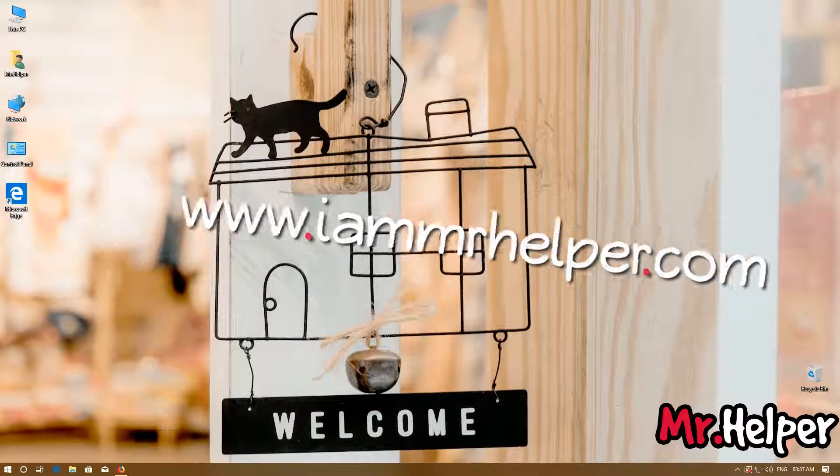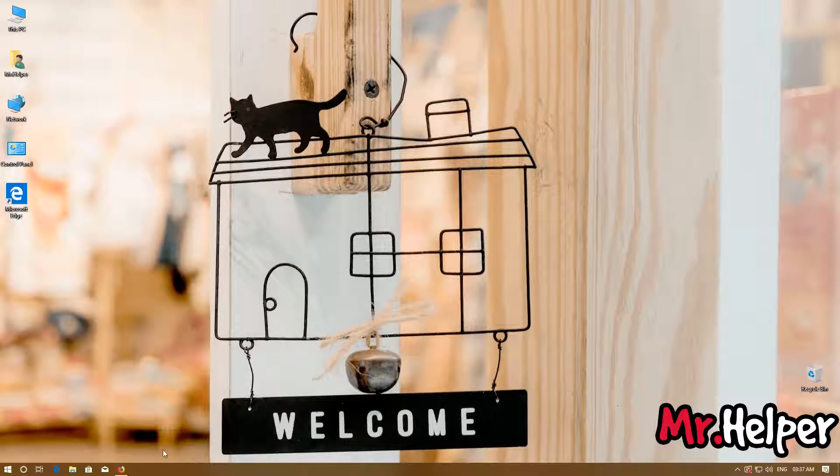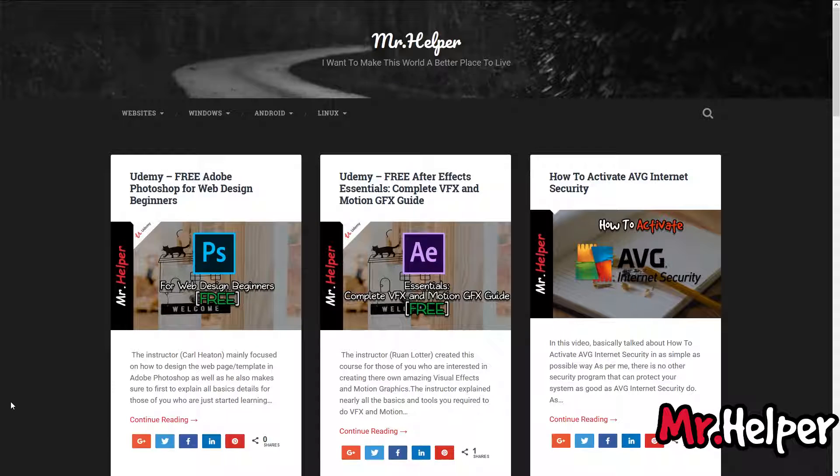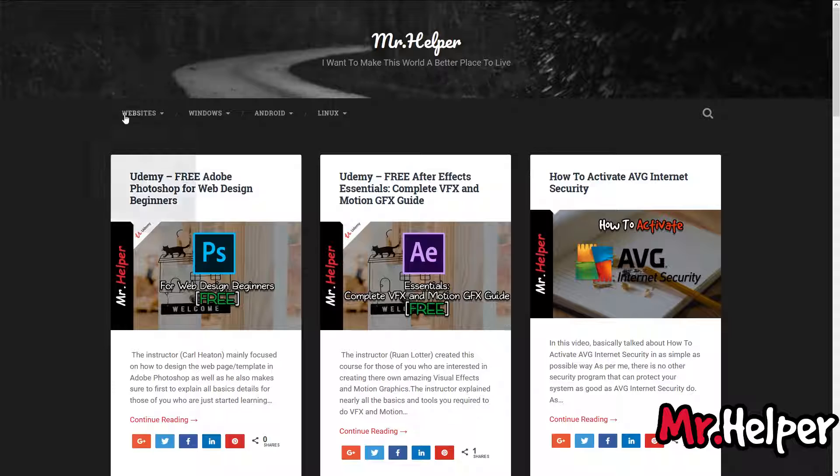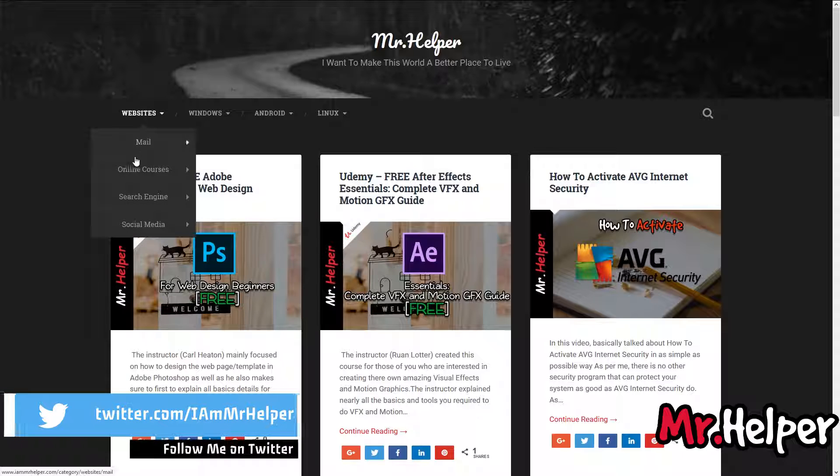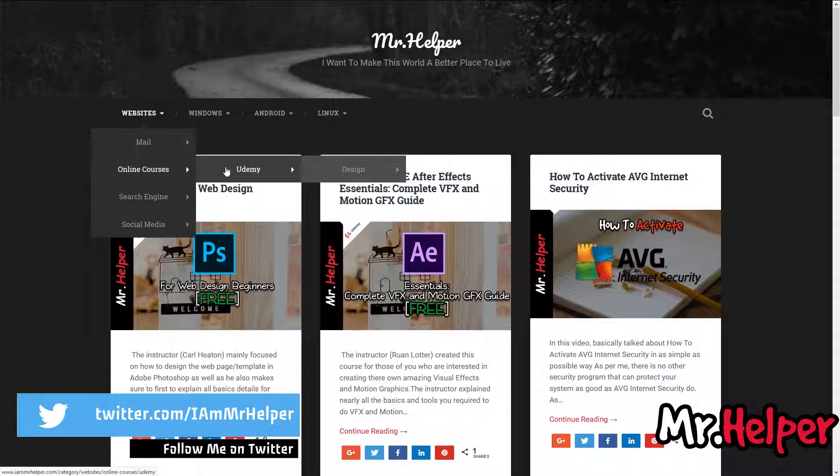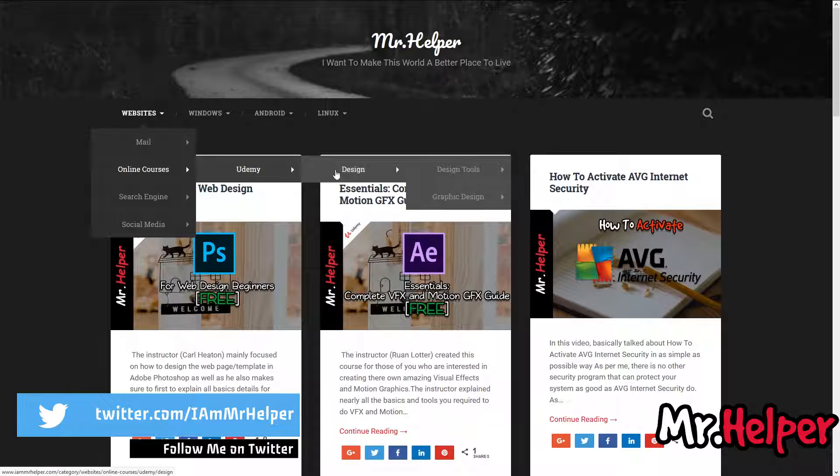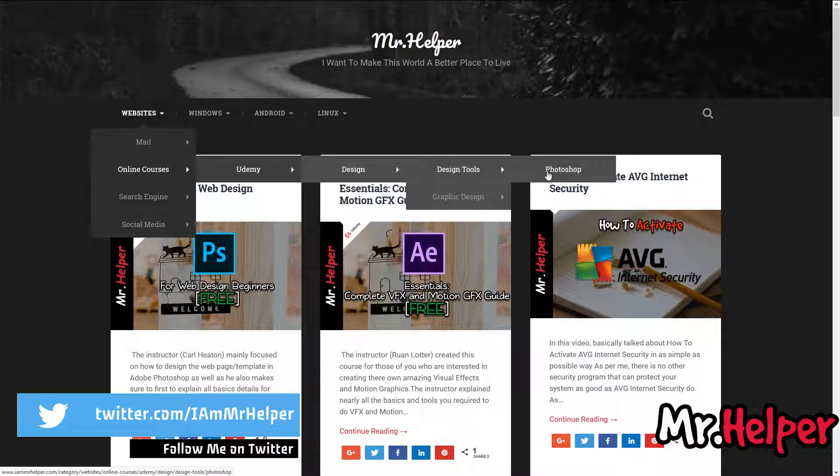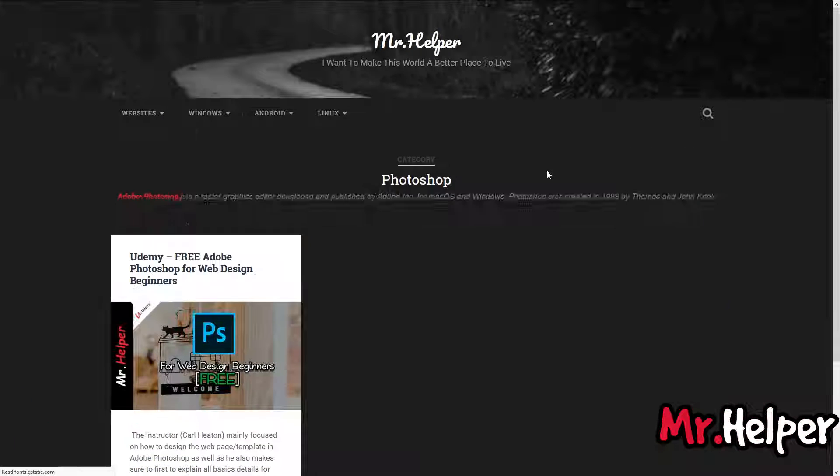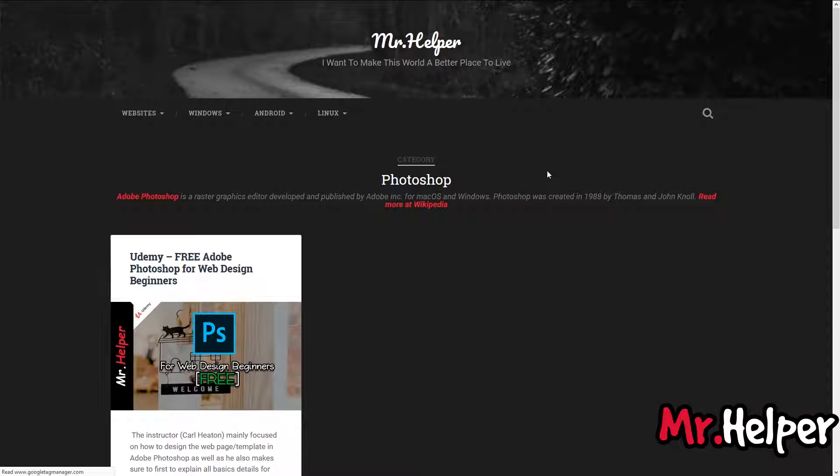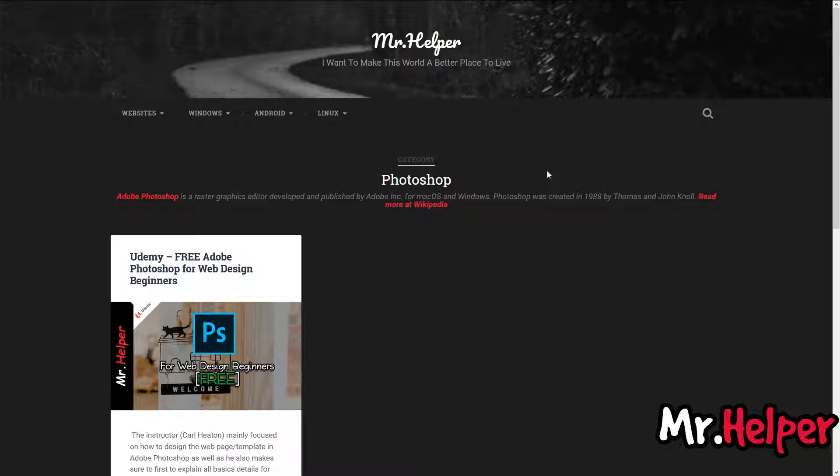Move your mouse over Website, then Online Courses, Udemy, Design, Design Tools, and Photoshop. At the moment, I haven't added lots of courses here on Adobe Photoshop. This is the first one, but really soon there will be lots of courses to choose.